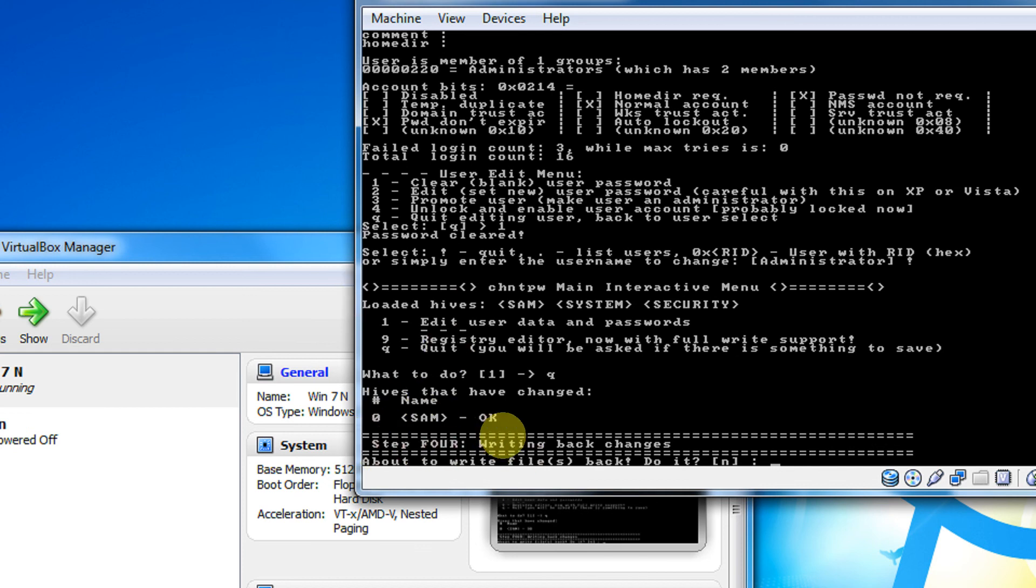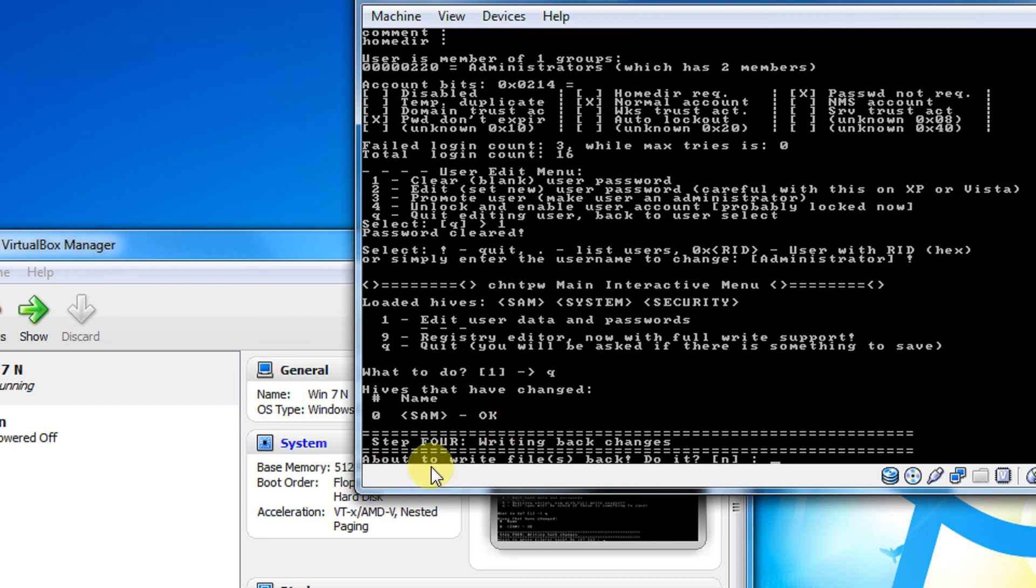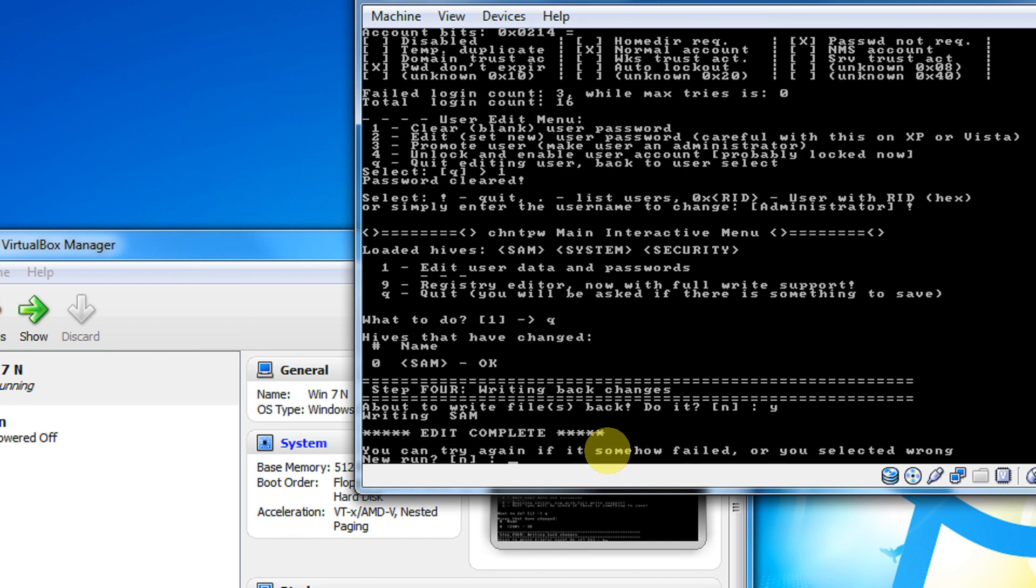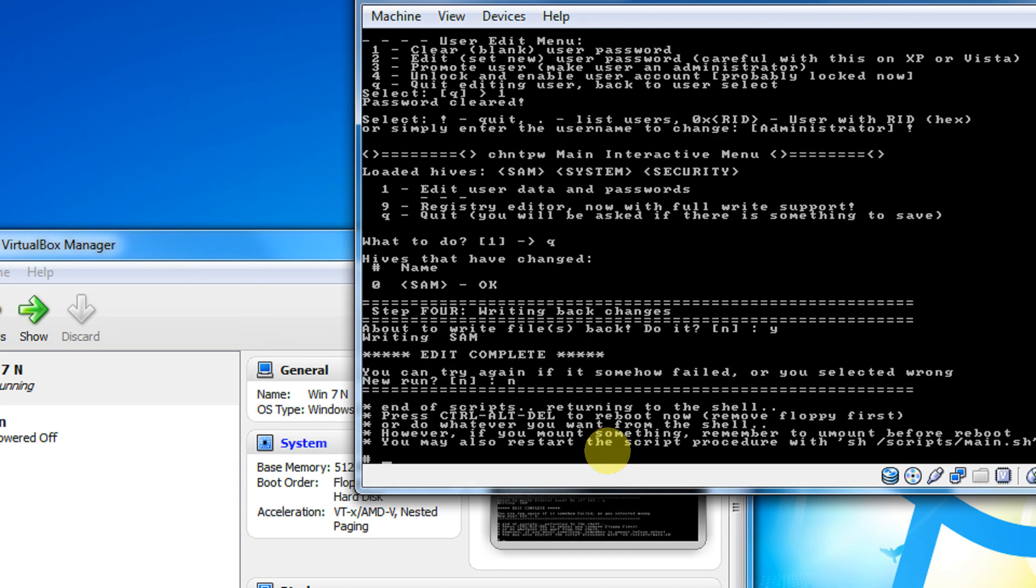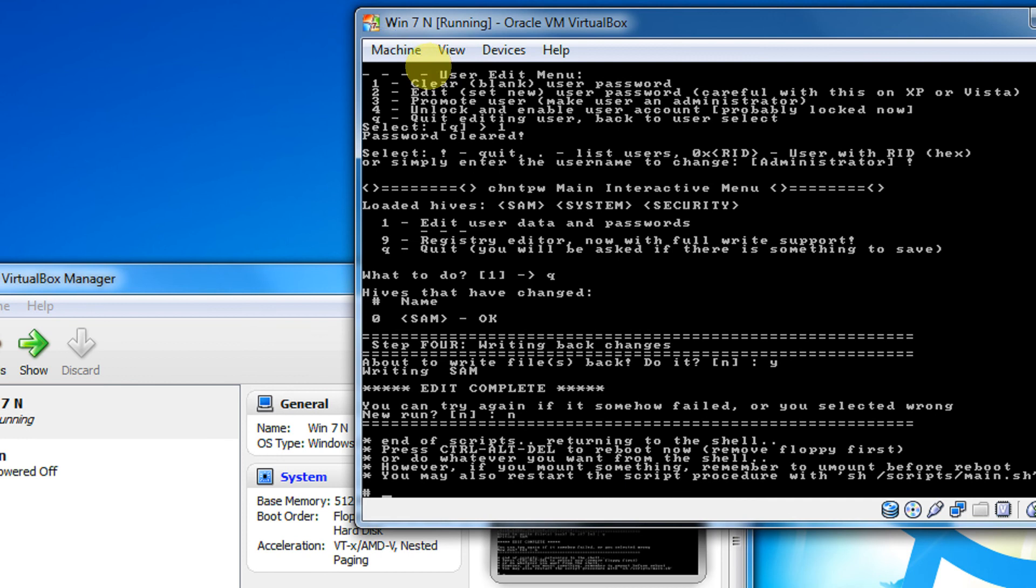And now it asks you step four, writing back changes. So till here, whatever you have done is stored temporarily, not written permanently. About to write file back. Do you want to do it? Say yes. Do you want to try again if you have missed out something? Since we have done everything perfectly, new run? No. That's done.